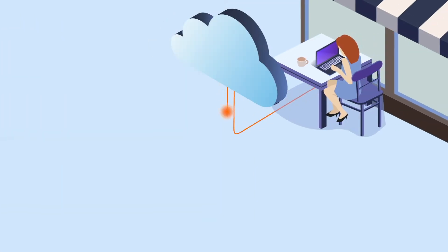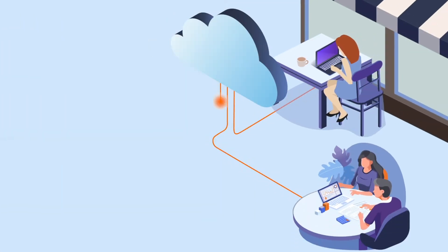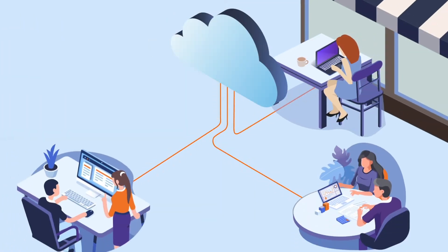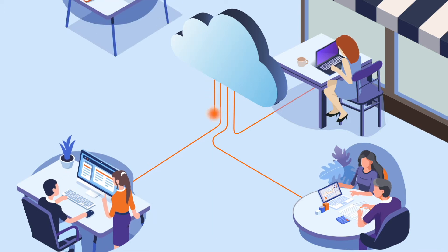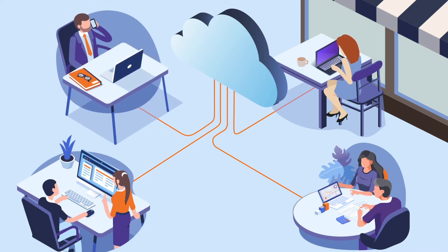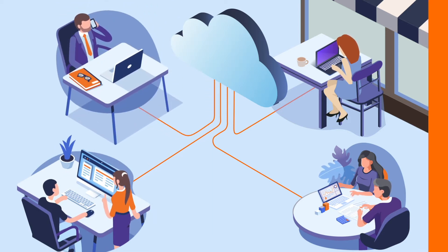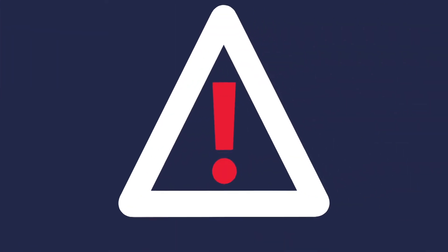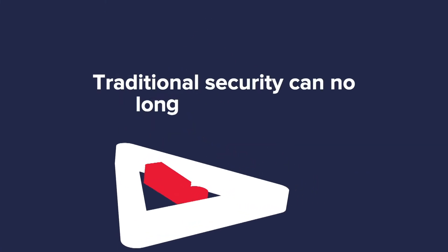The way we work is also changing, connecting to IT networks from multiple locations, using company and personal devices to work faster, smarter. Traditional security can no longer keep pace.